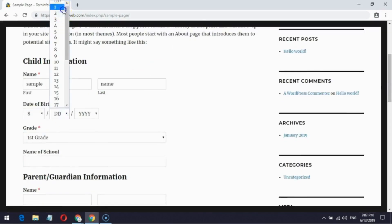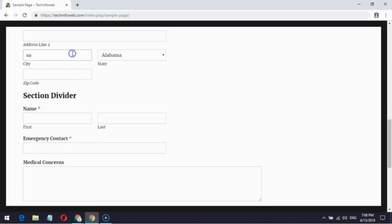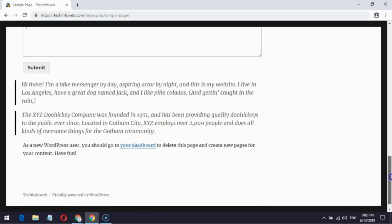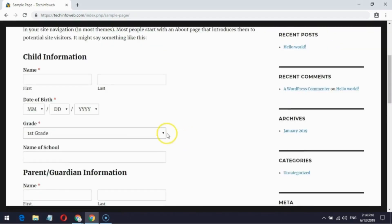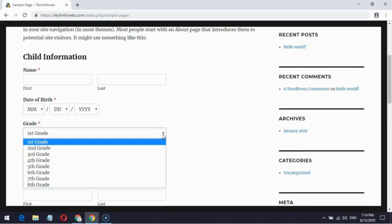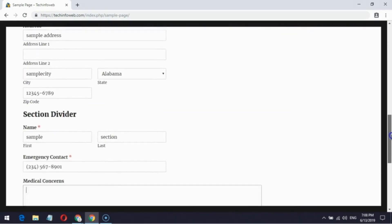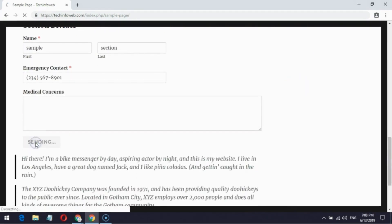For demo purposes, I am now filling in the details. After finishing all the details, click the submit button.